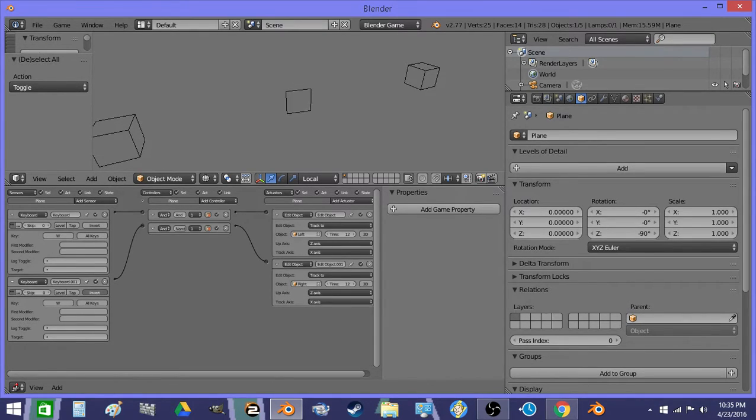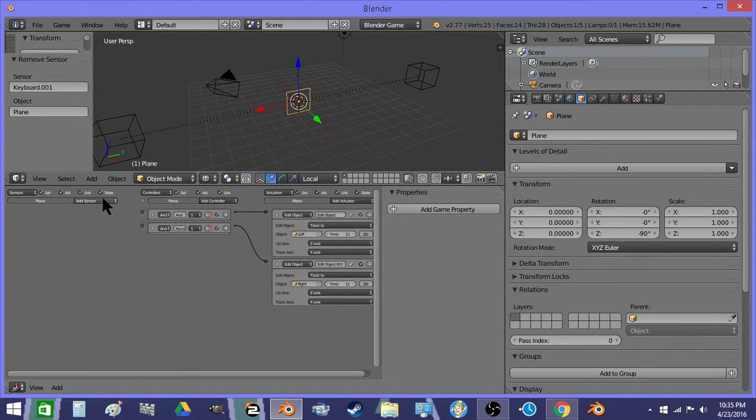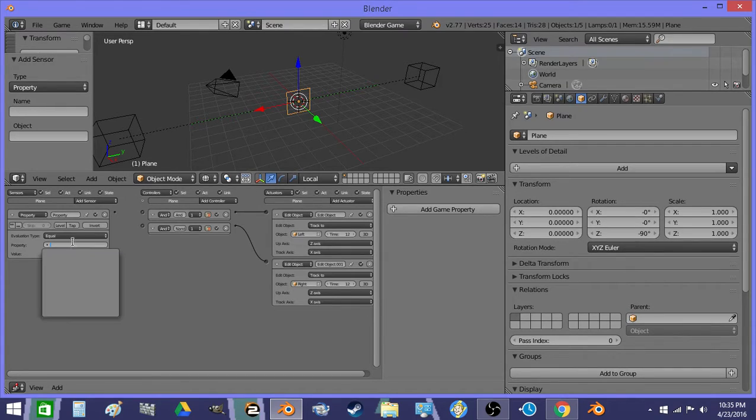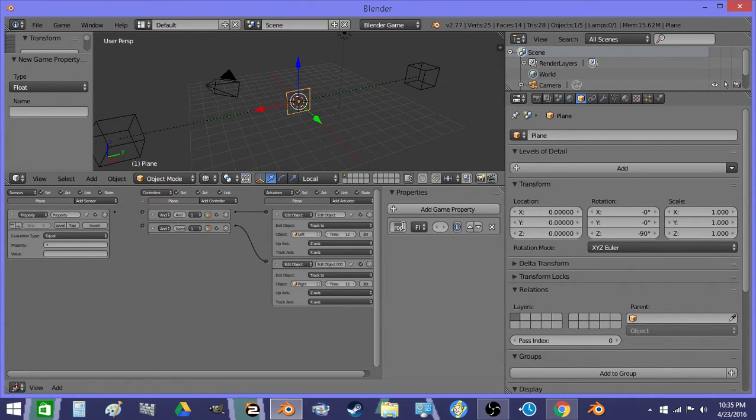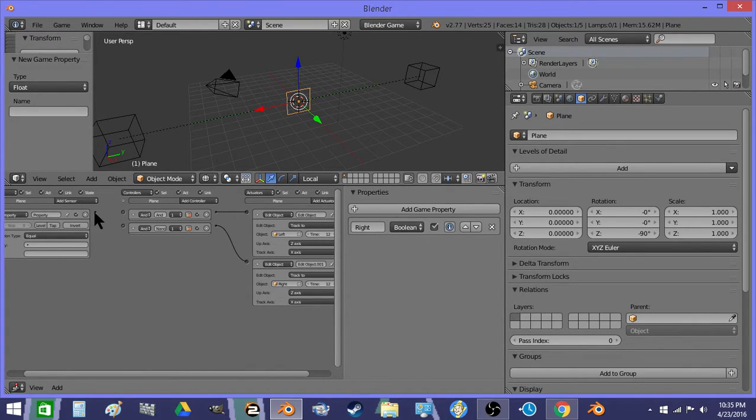So this is kind of cool and all, but a more useful setup. I'm doing property right, and it's a boolean. If right is true, then track to this guy.